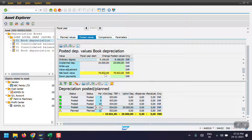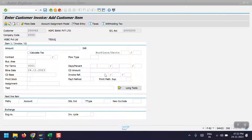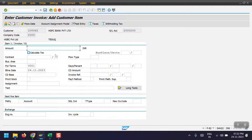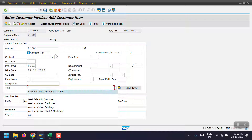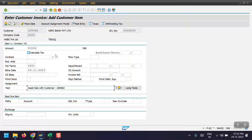Now I'm posting the transaction — asset sale to customer with revenue. I will be selling this asset for 80,000. I'm going back to the F-92 screen and entering the amount as 80,000. I will be mentioning some text as 'asset sale with customer' and the asset number would be 500003.